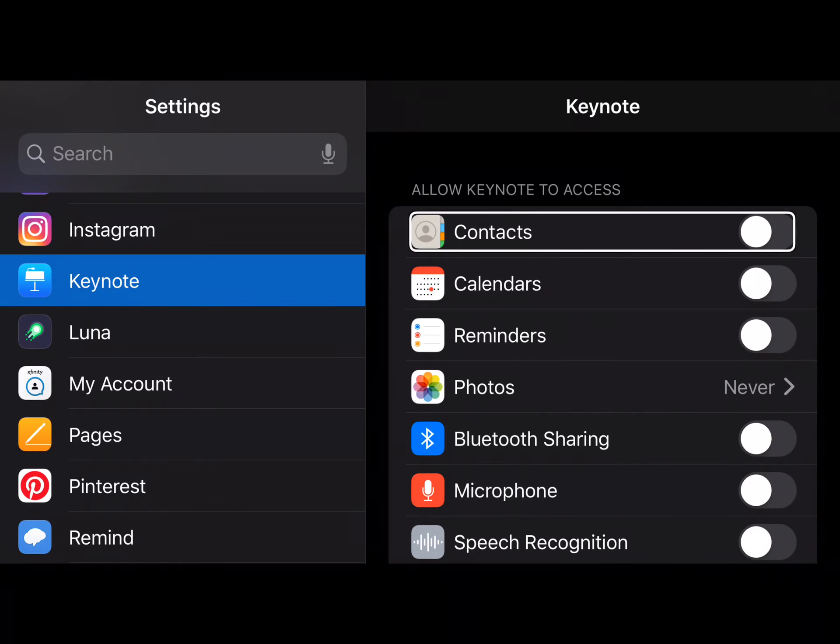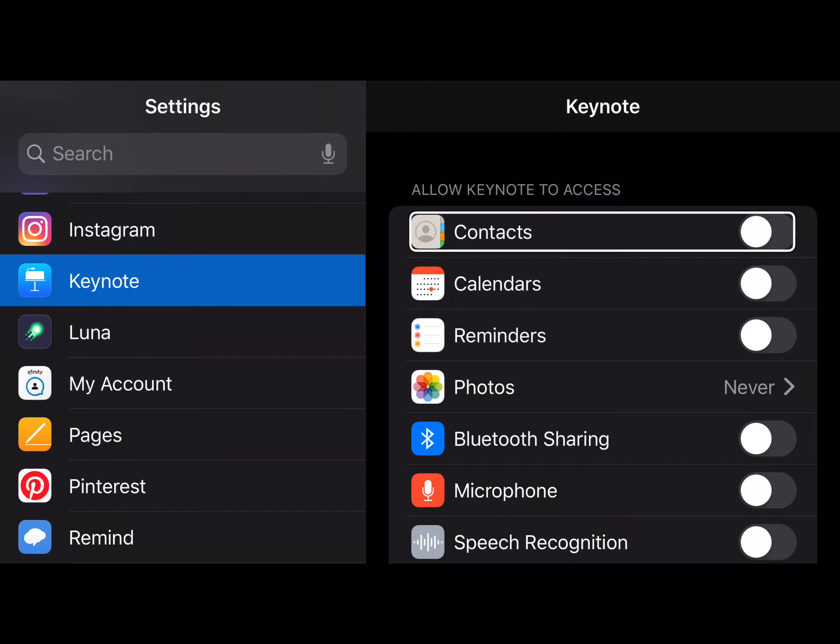Apps now show permissions for everything. You can now go into settings and disable permissions for a specific app. For example, you can disable microphone access, contacts, background app refresh for a specific app you have installed on your iOS or iPadOS device. And it works for every single app.